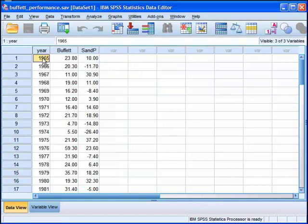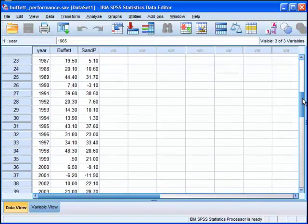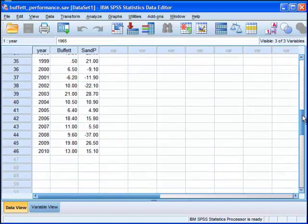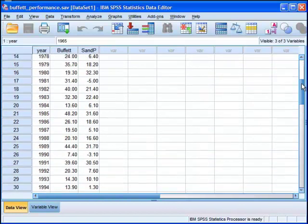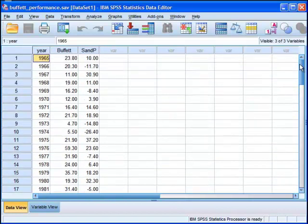So I've got investment performance results, annual performance results from 1965 down to 2010. And that's 46 data points.